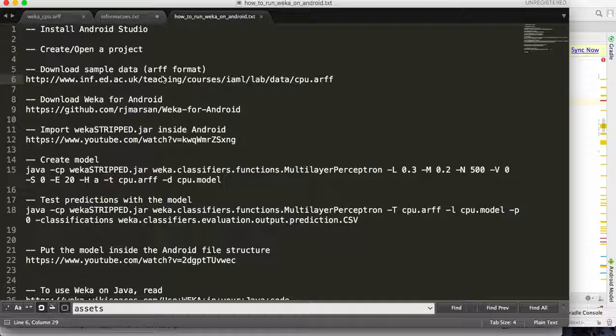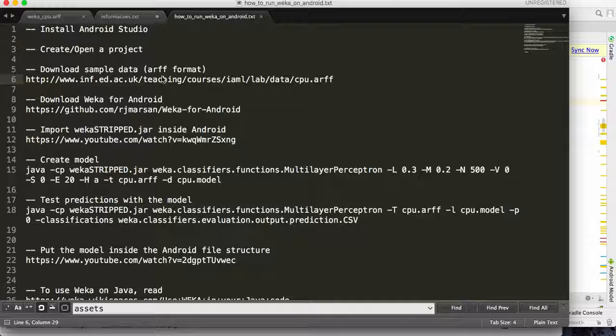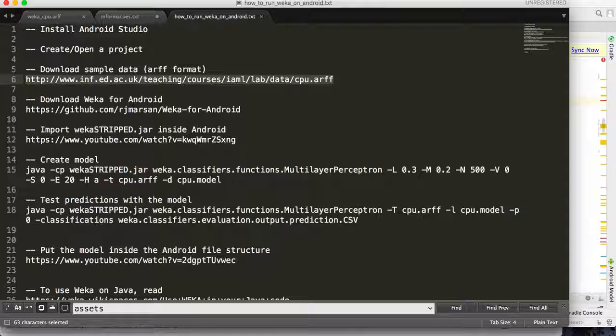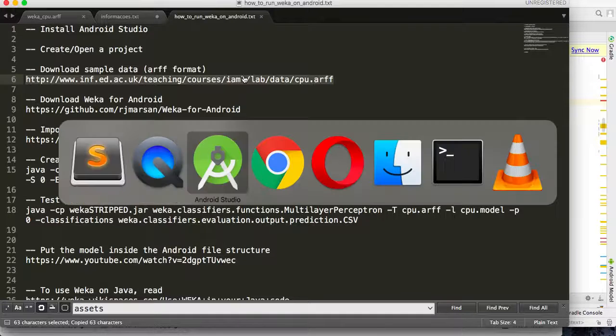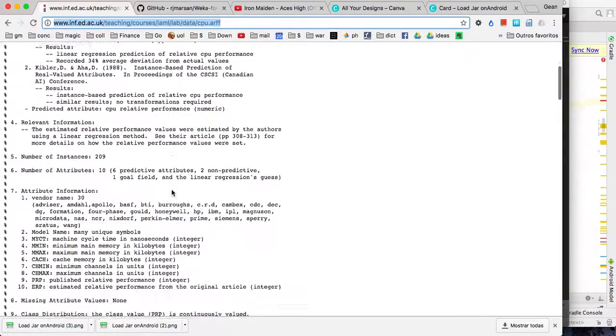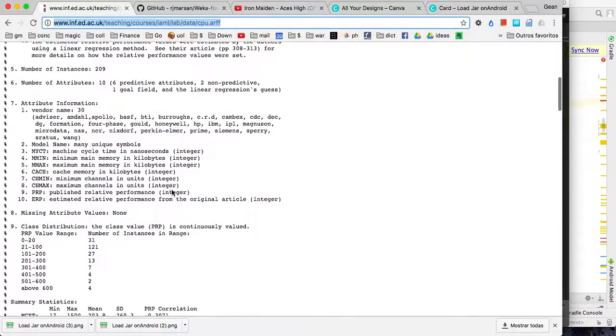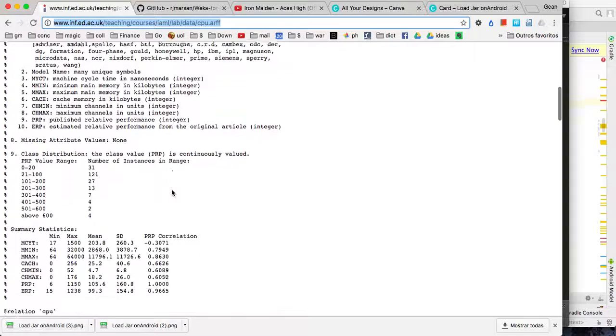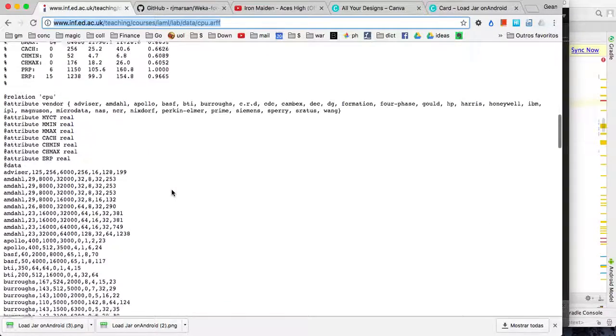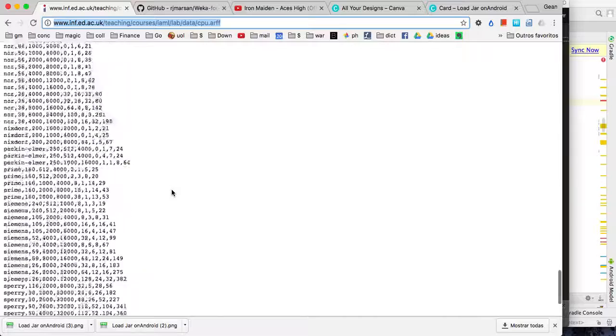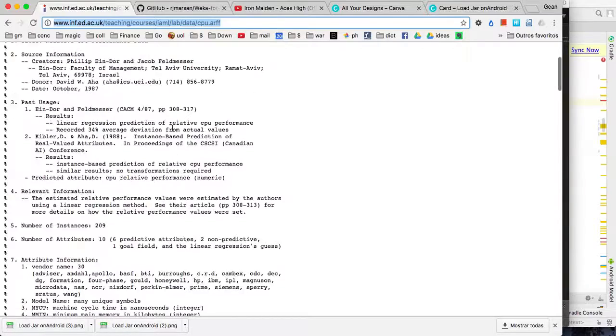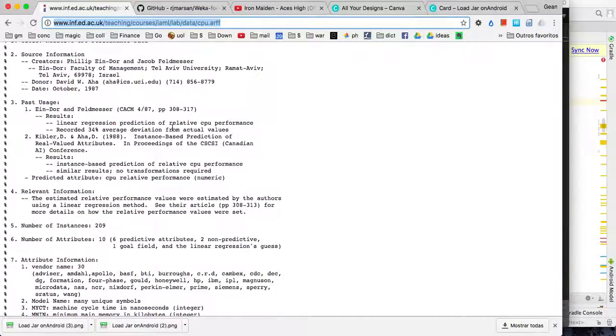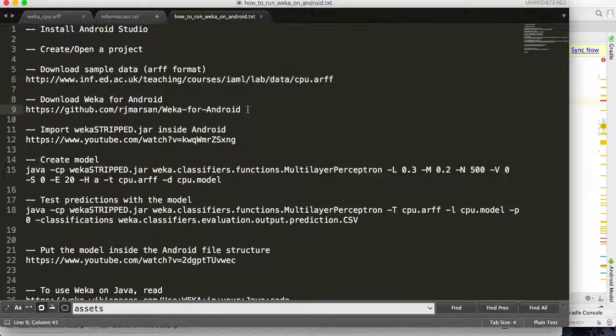After that, you have to download, if you don't have one, a WEKA dataset. In this example I'm using this one, so you get the link here, you download it. It's an ARFF file used by WEKA just for testing purposes, so you download this file to your computer.